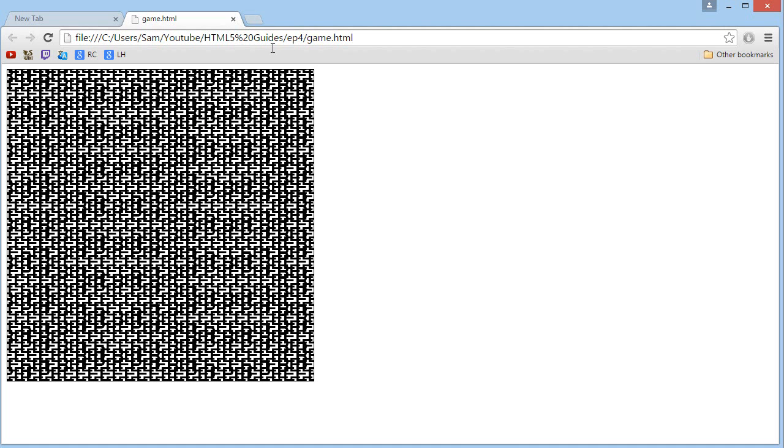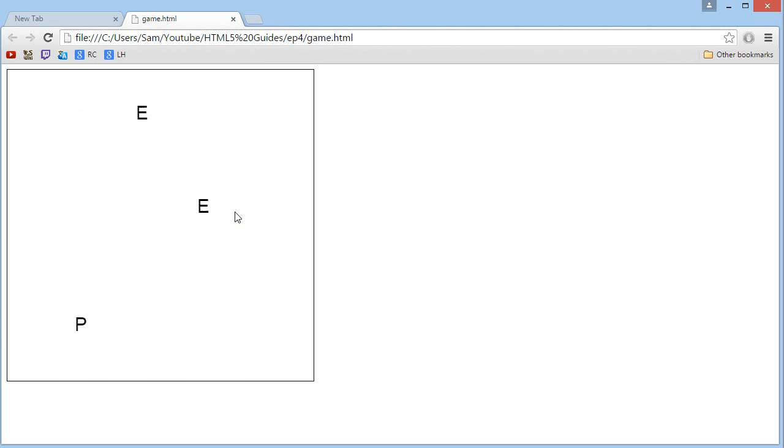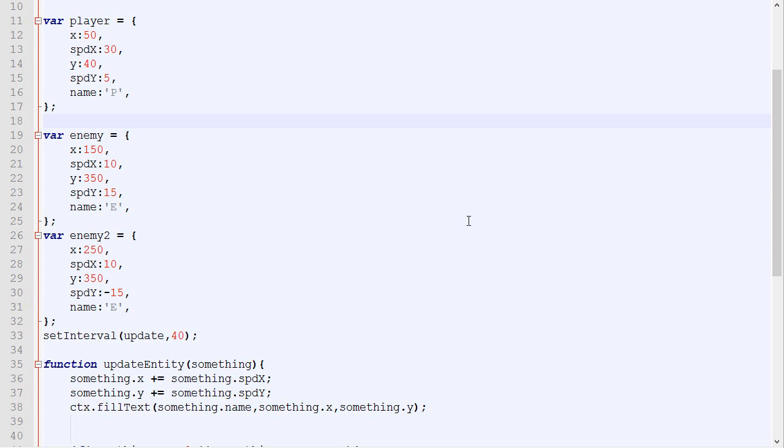So if we save and we check it back, now we got our letters, and it's clear to see where they are exactly. Okay, so now our goal is to make a list of enemies, like I mentioned in the last video, and to do that, we will need to group variables. And if you remember correctly, when we want to group variables, we use objects.